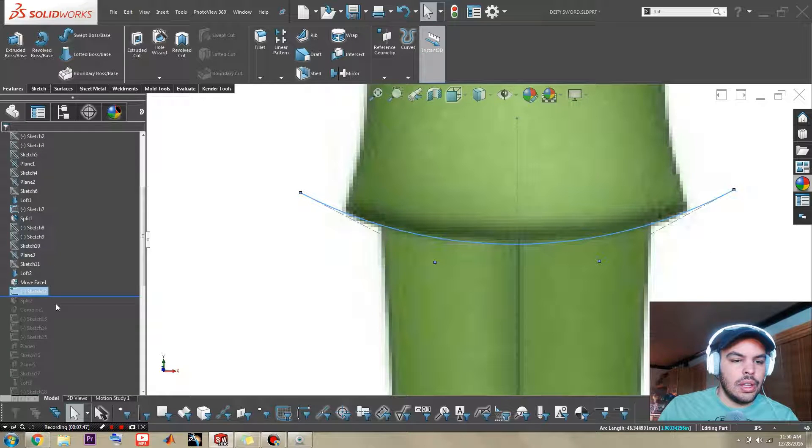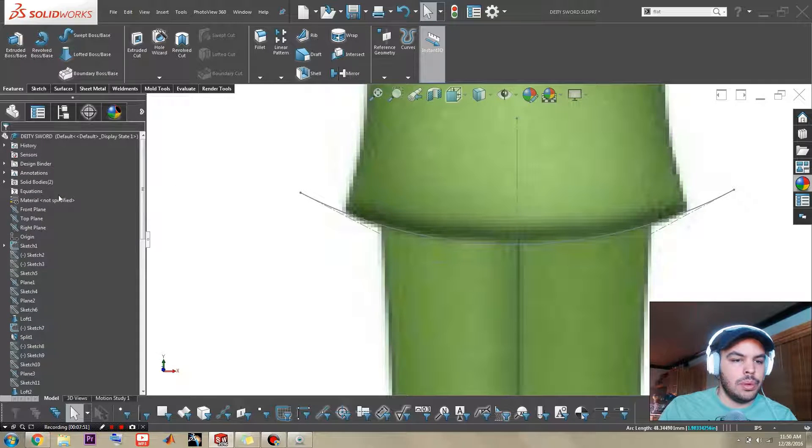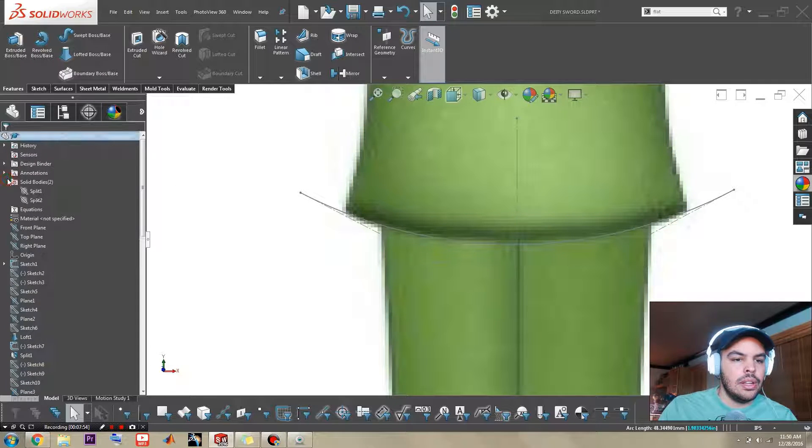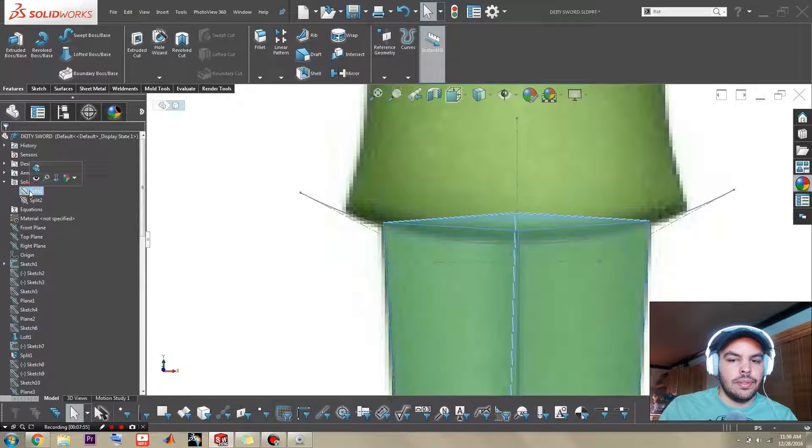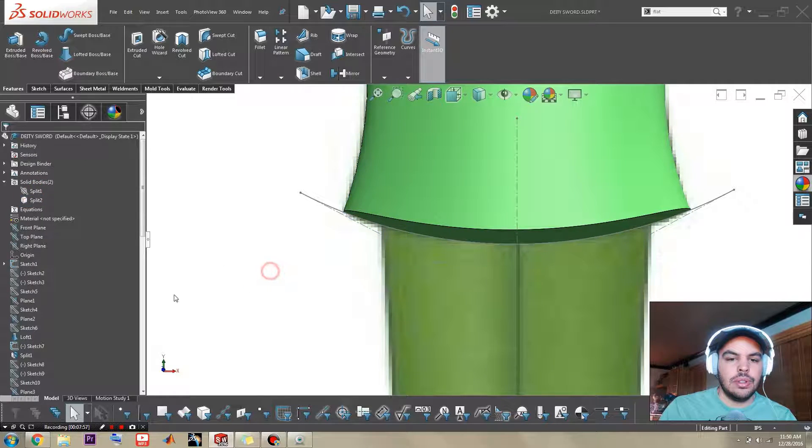So with that I go ahead and I split this top body. Which I'll show you what that did. Not that one. But that one.